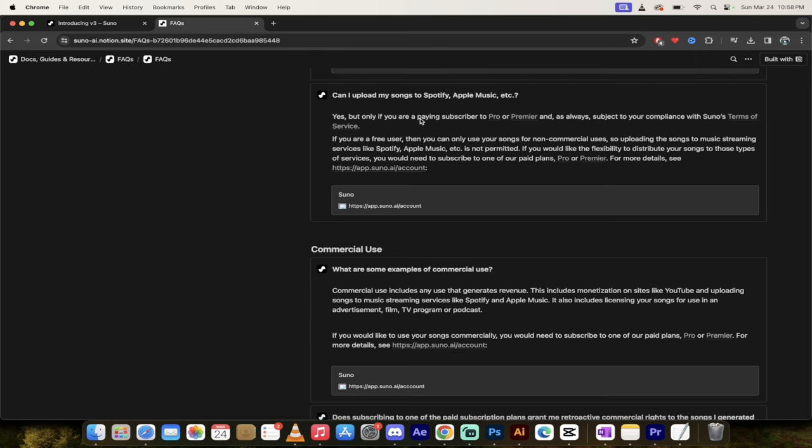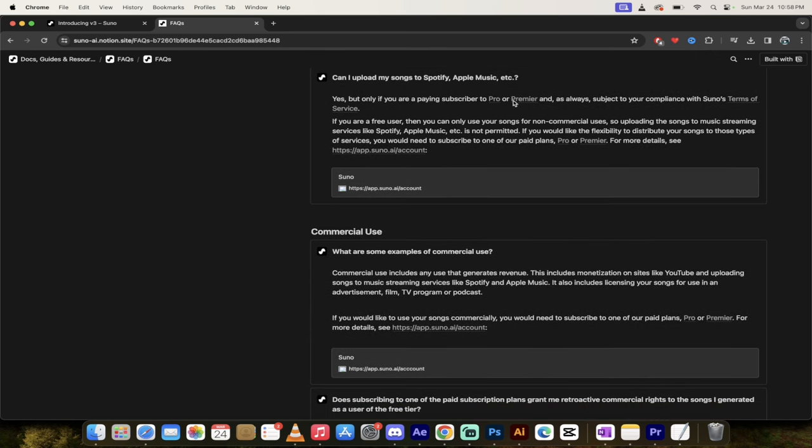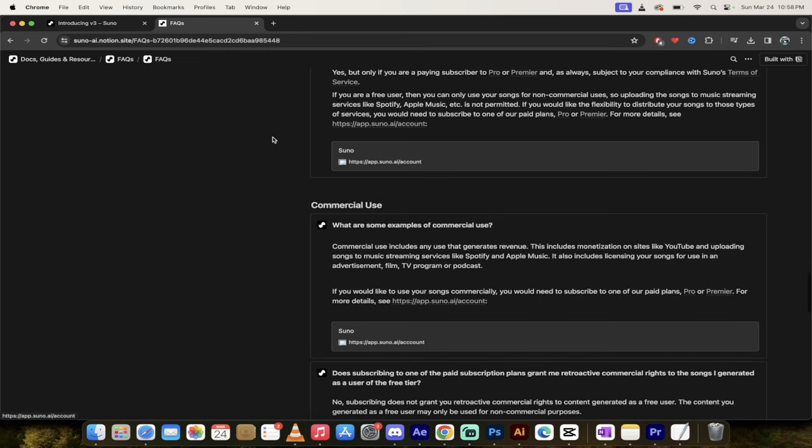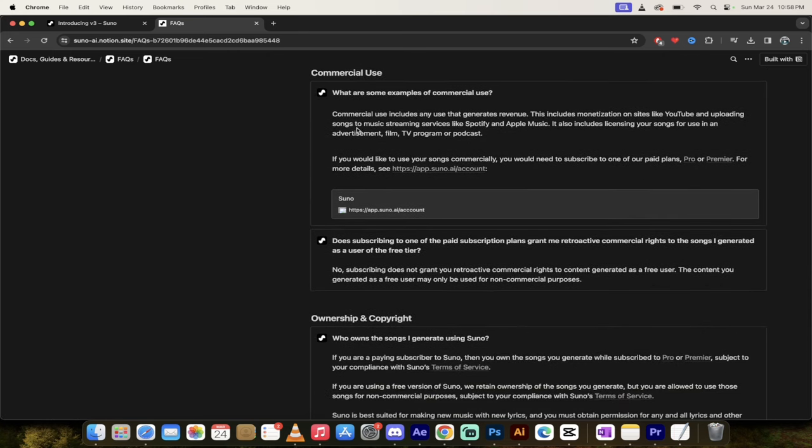Can I upload my songs to Spotify, Apple music? Yes. But again, you have to be a paid subscriber. It's there. It's all there guys. Commercial use. You can use it.